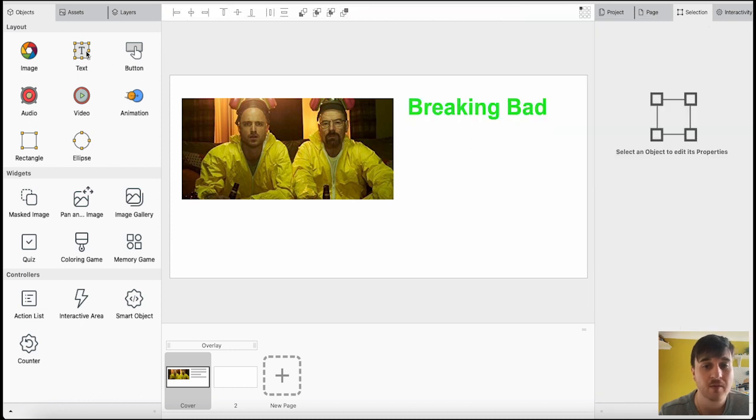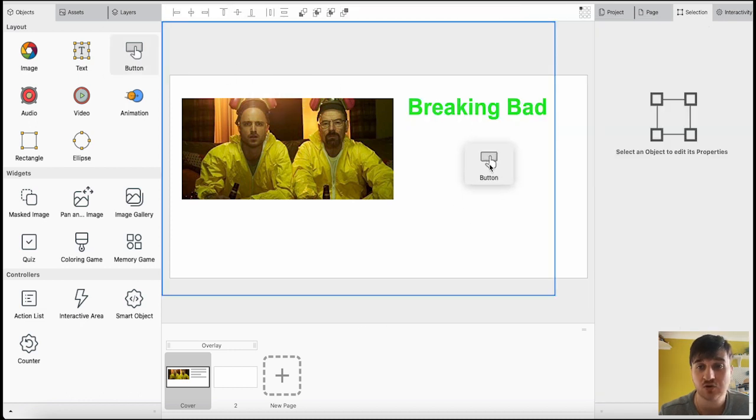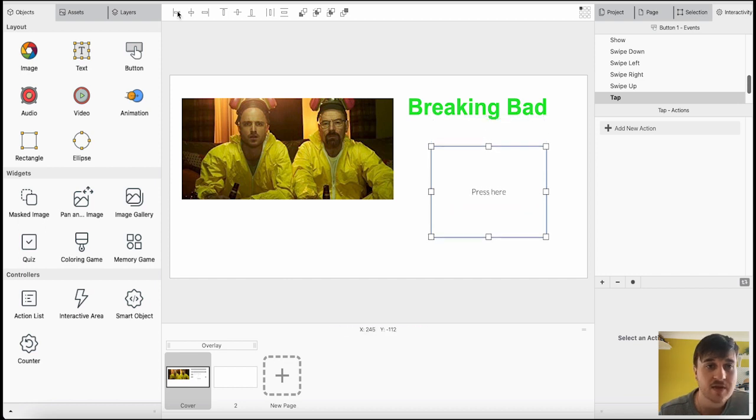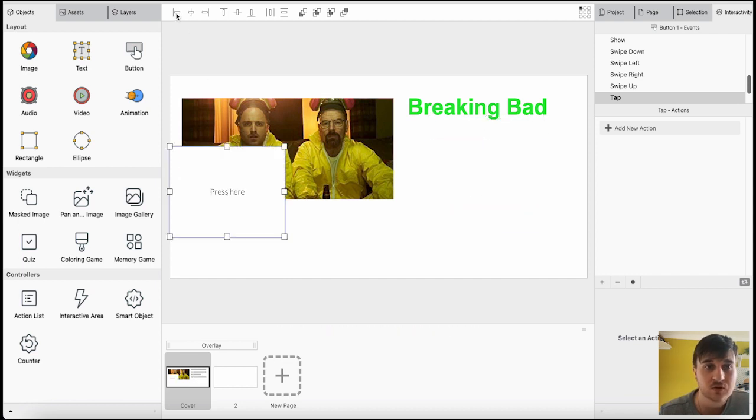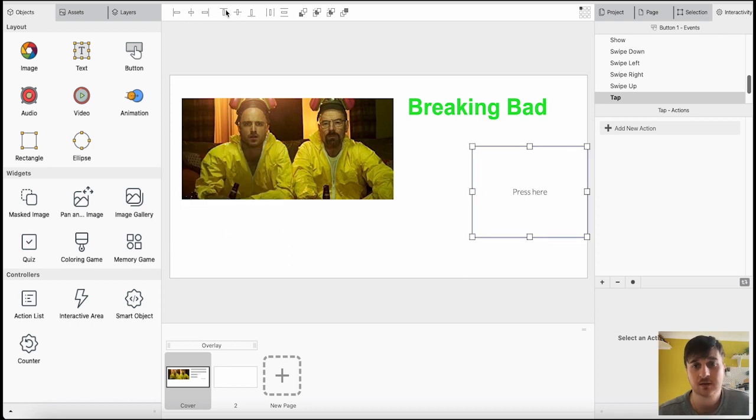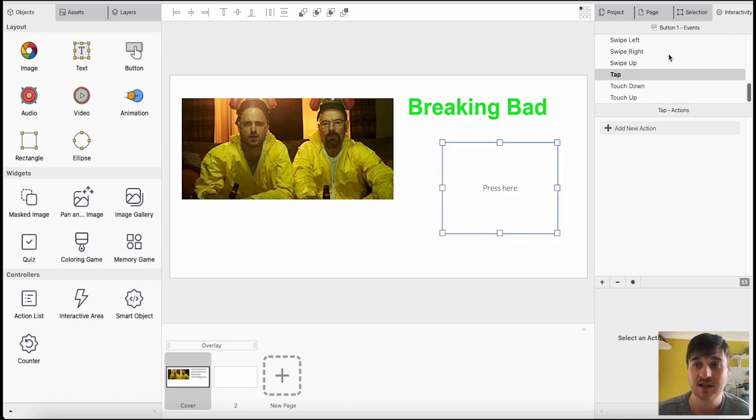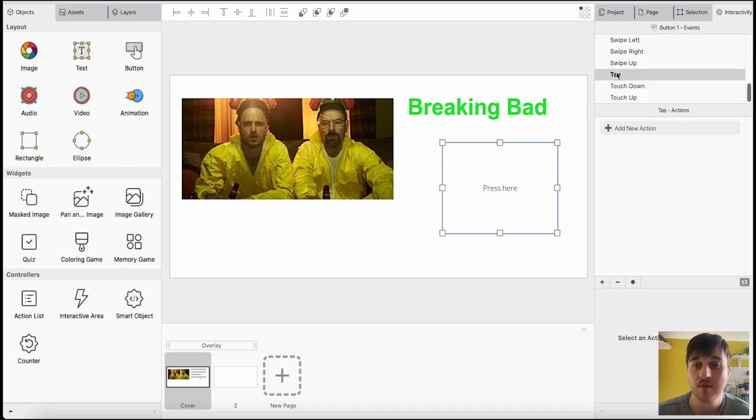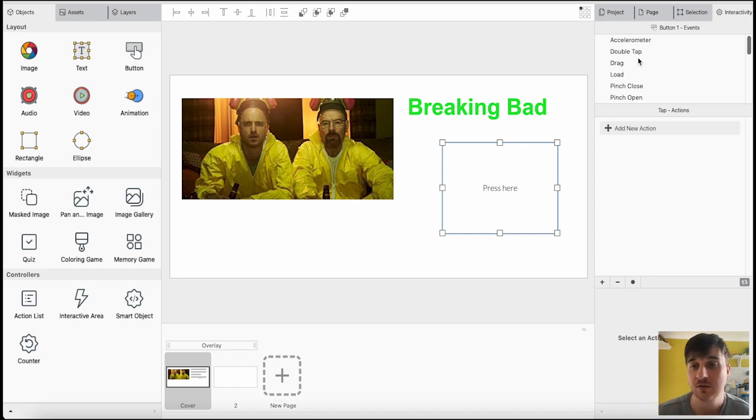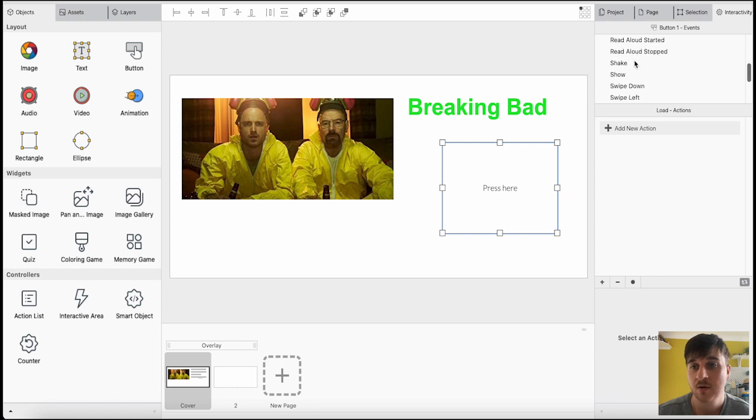Below text, we also have button, so you could drag in a specific button. Again, we've then got options such as the alignment, where you want it to sit. Now, on the right-hand side as well, you might have noticed this section, which is the interactivity. At the moment, for this button, it's set to tap. It would depend on what you're wanting to use it for. It could be drag, load, pinch open. But for this one, I'm going to go for tap.